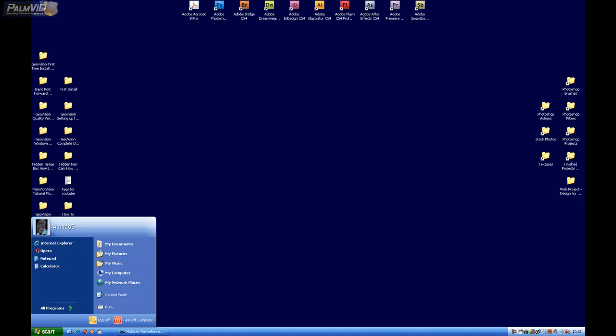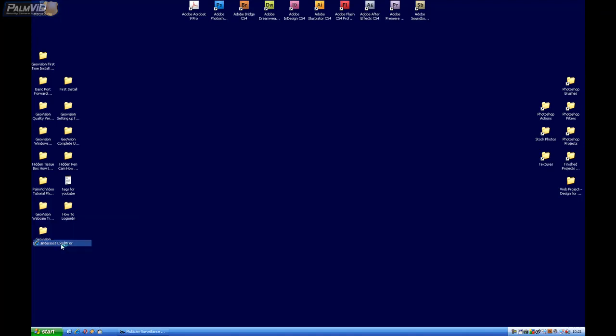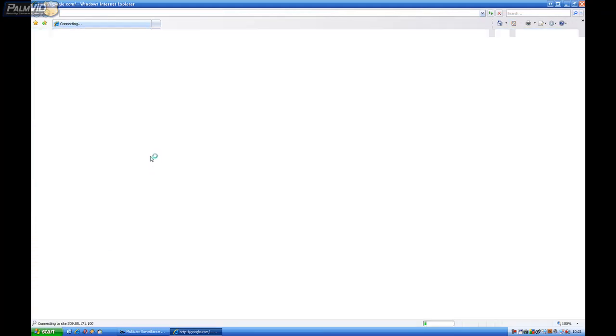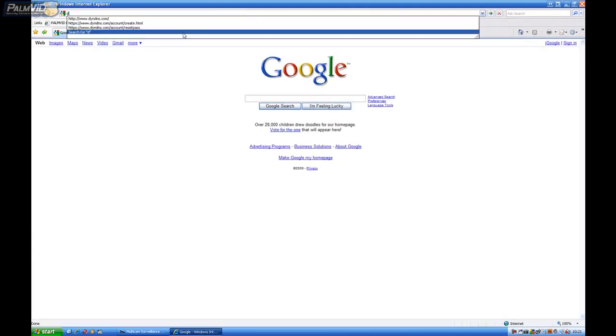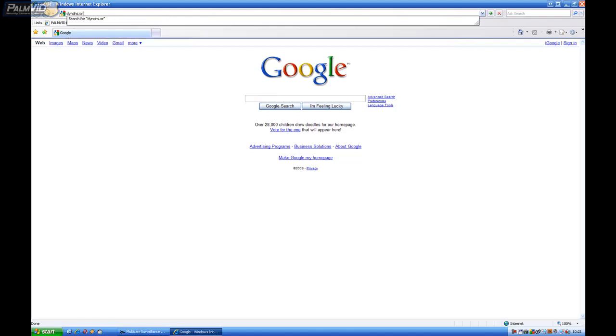So you want to click on Start, go to Internet Explorer, and then we'll go to dyndns.org.